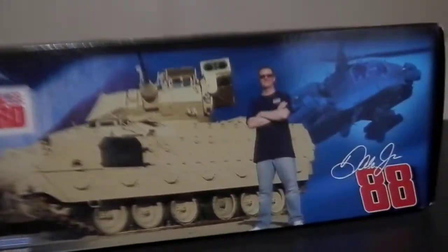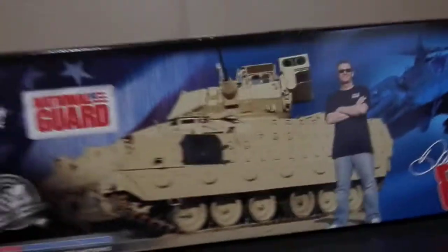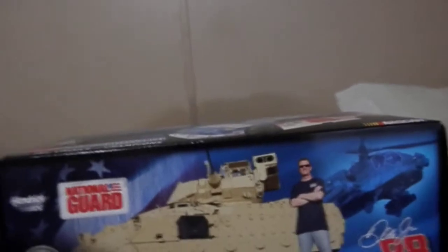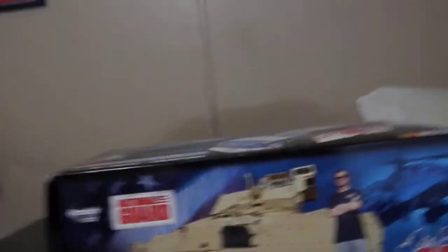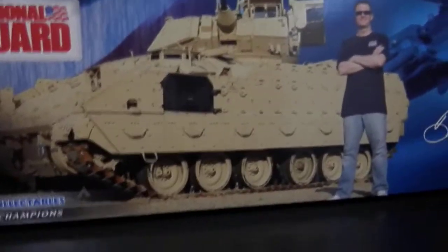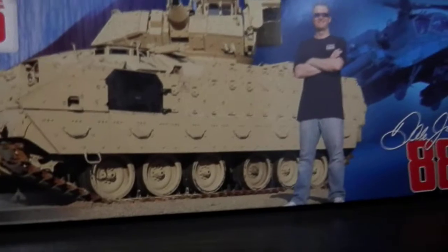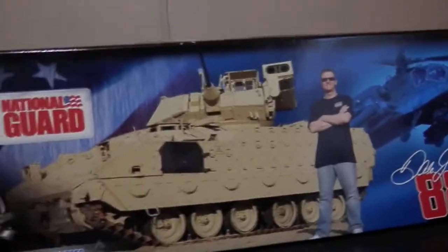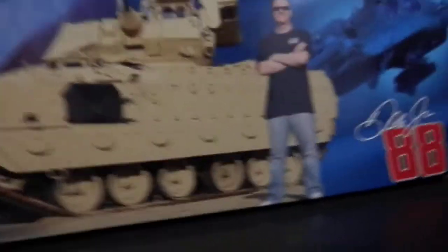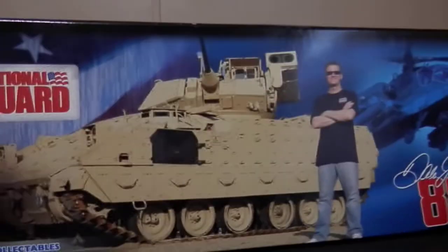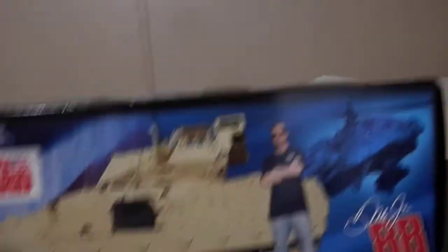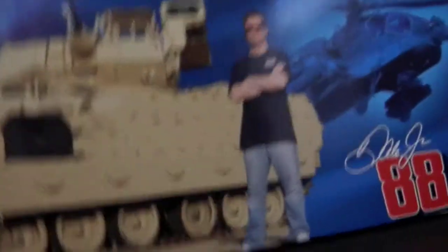I honestly should have grabbed another one, and the reason why is because I have another 2008 Dale Jr. 1:24 scale diecast in my collection, and there's a part on it that broke at some point. I'll show you which part it is on this diecast momentarily. I figured if I had a replacement, I could use it to fix the broken one.